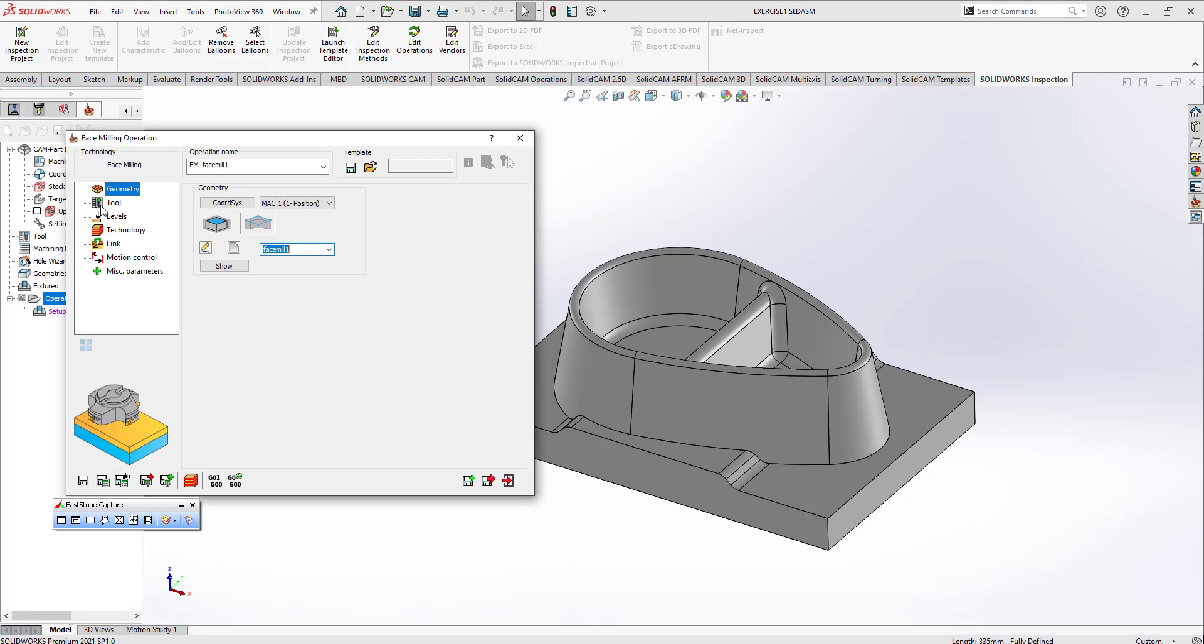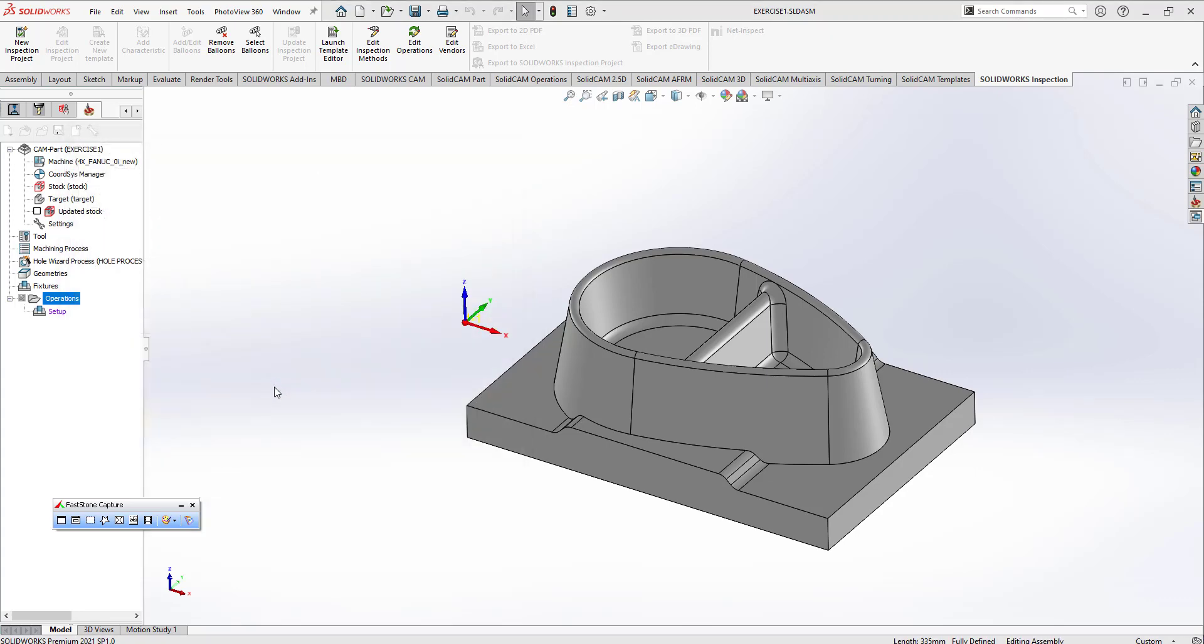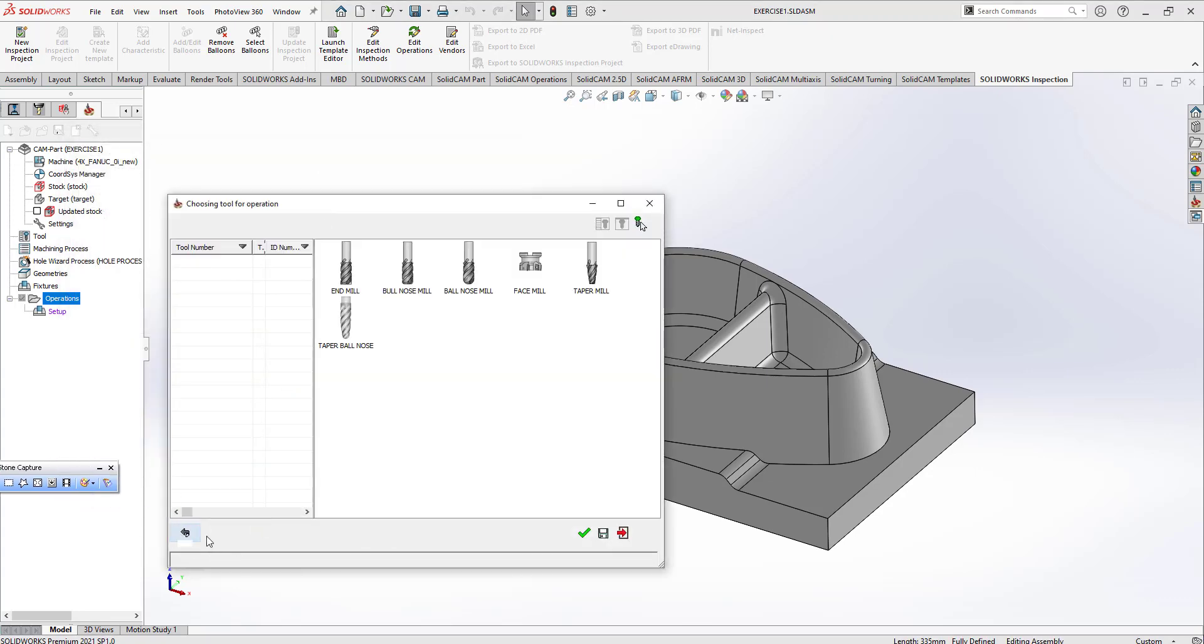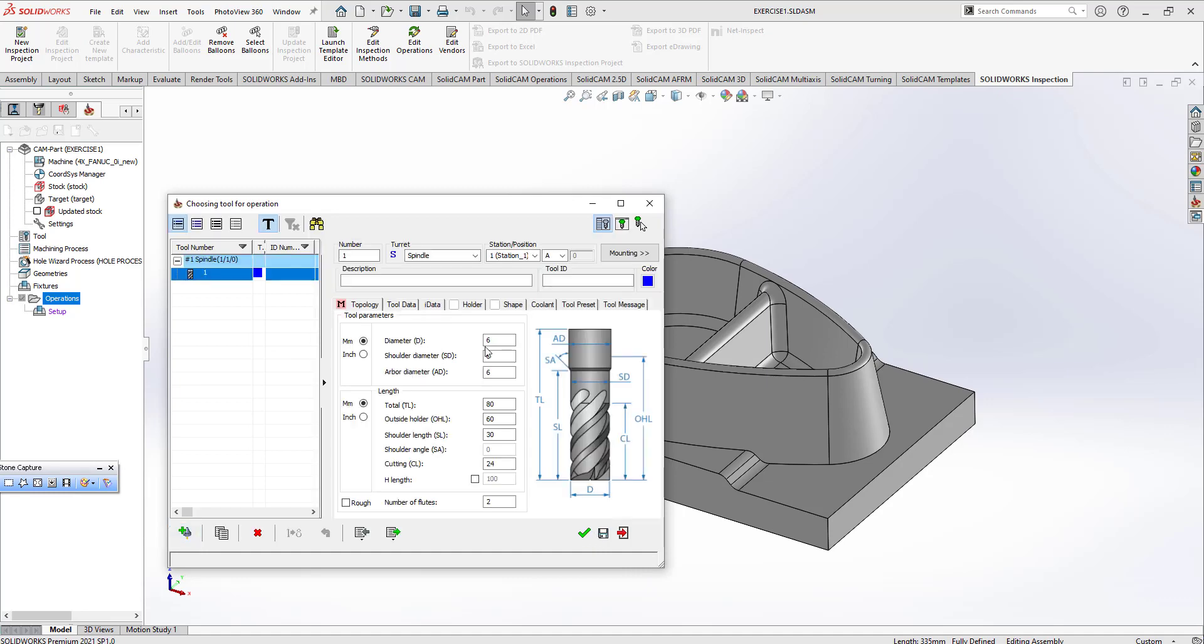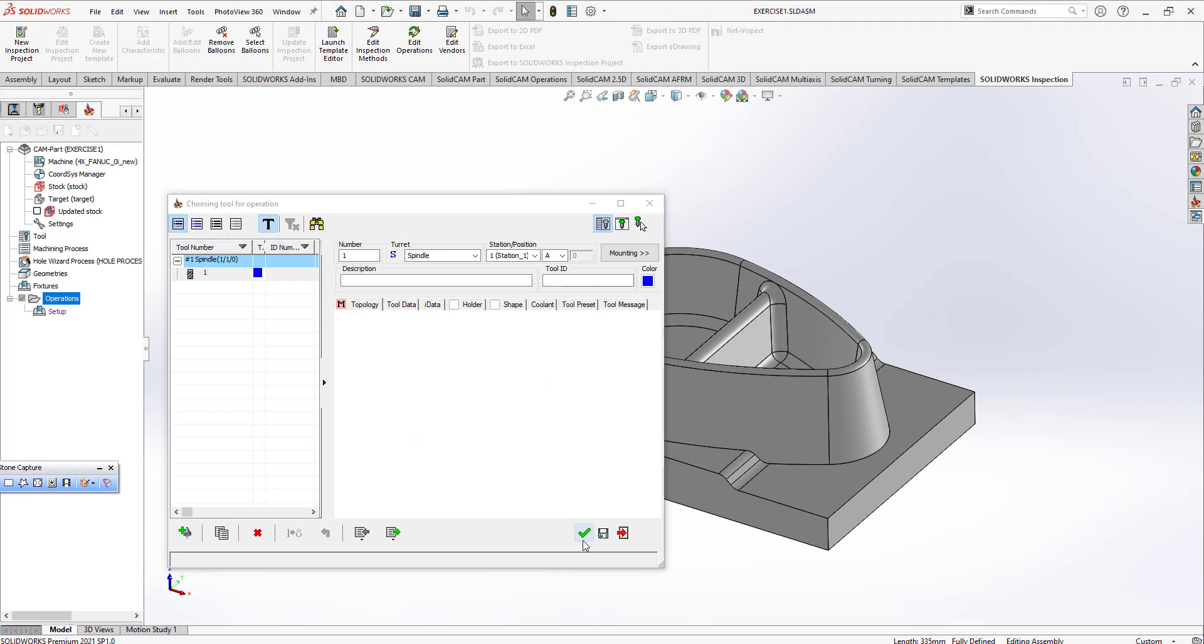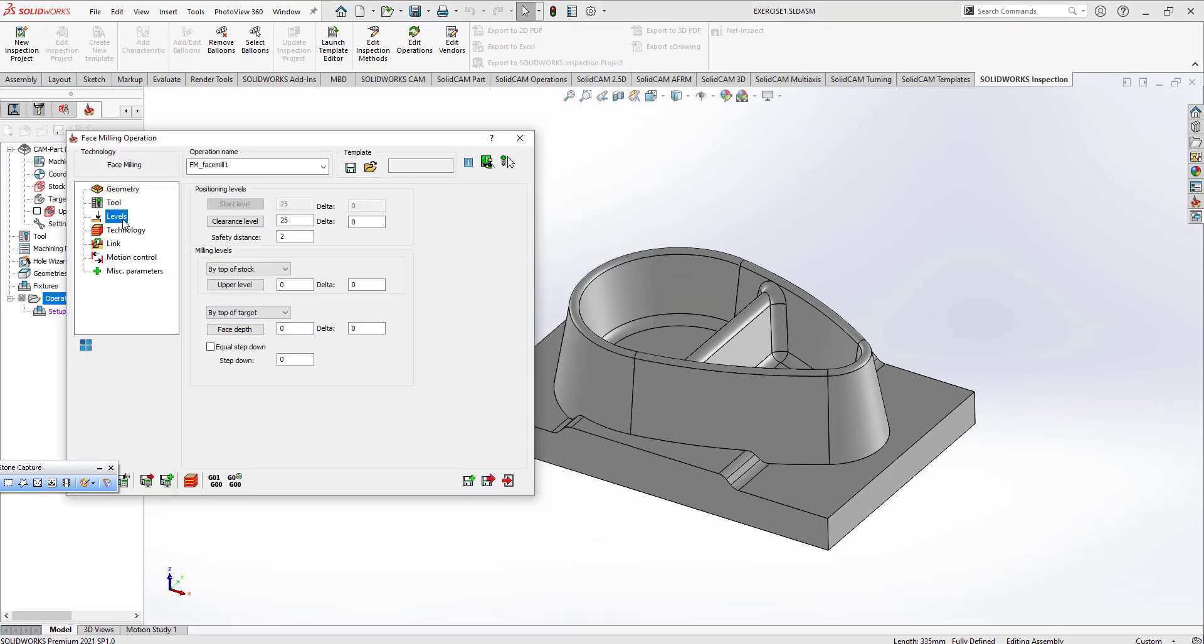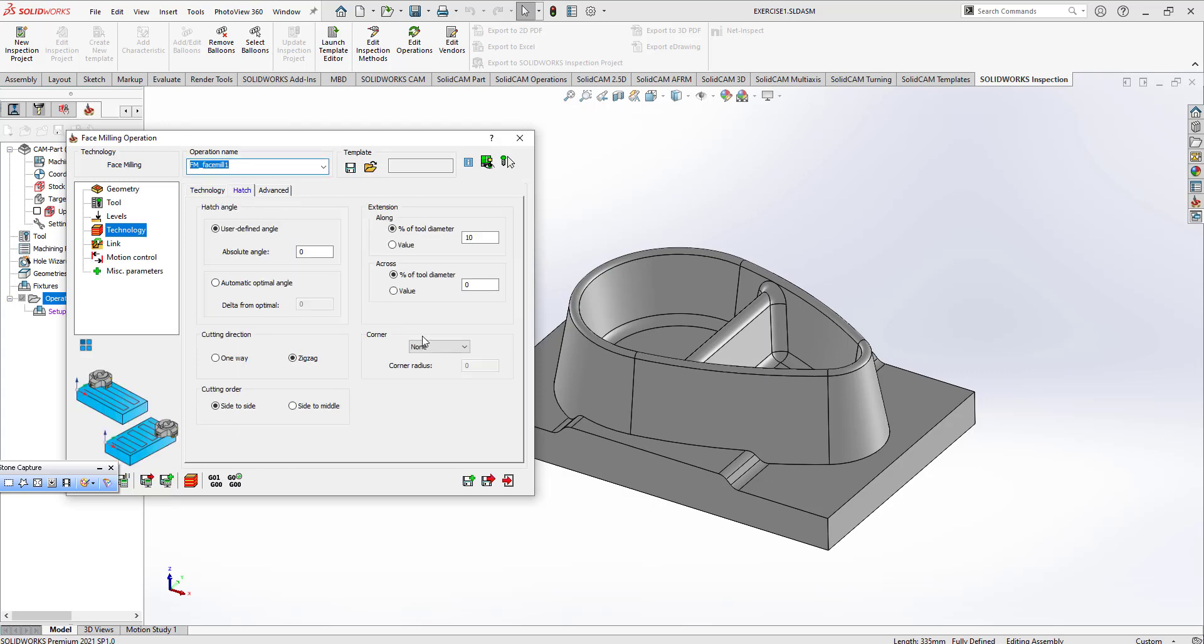After that, we can create our tool by pushing the select button. This is my tool. My tool can be 10 millimeter diameter. This is my level. This is my technology side. You can click here on the edge button.